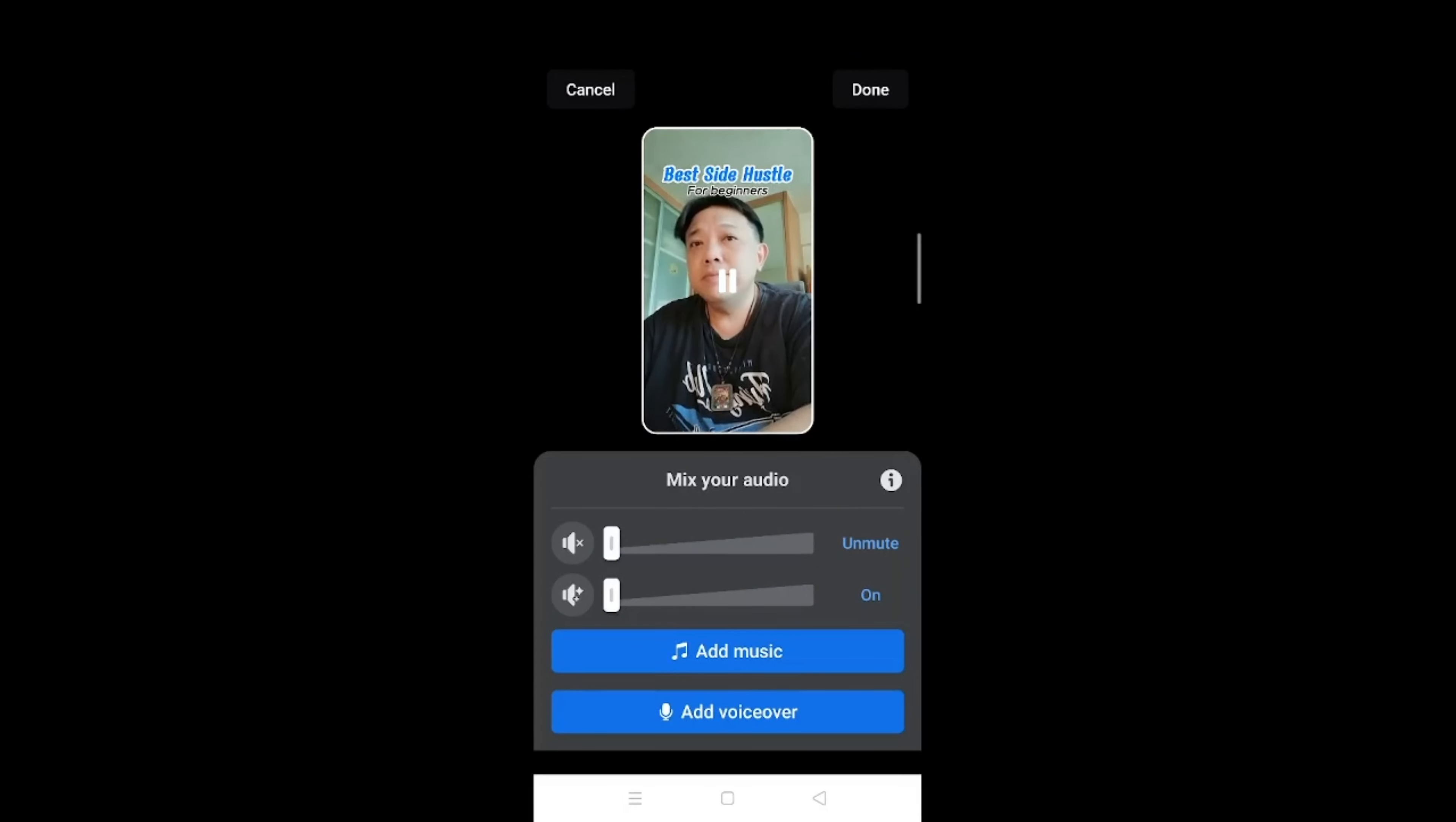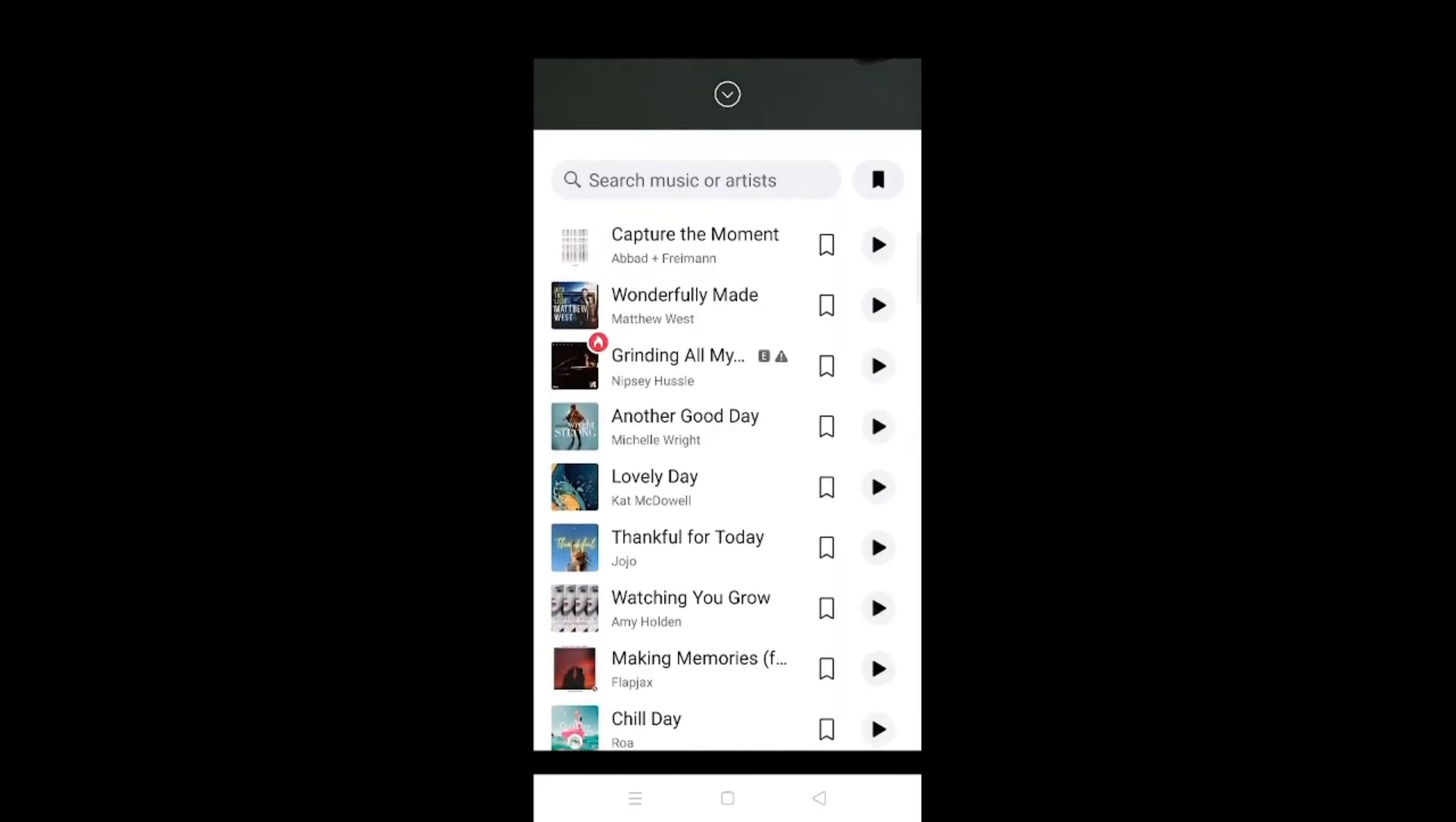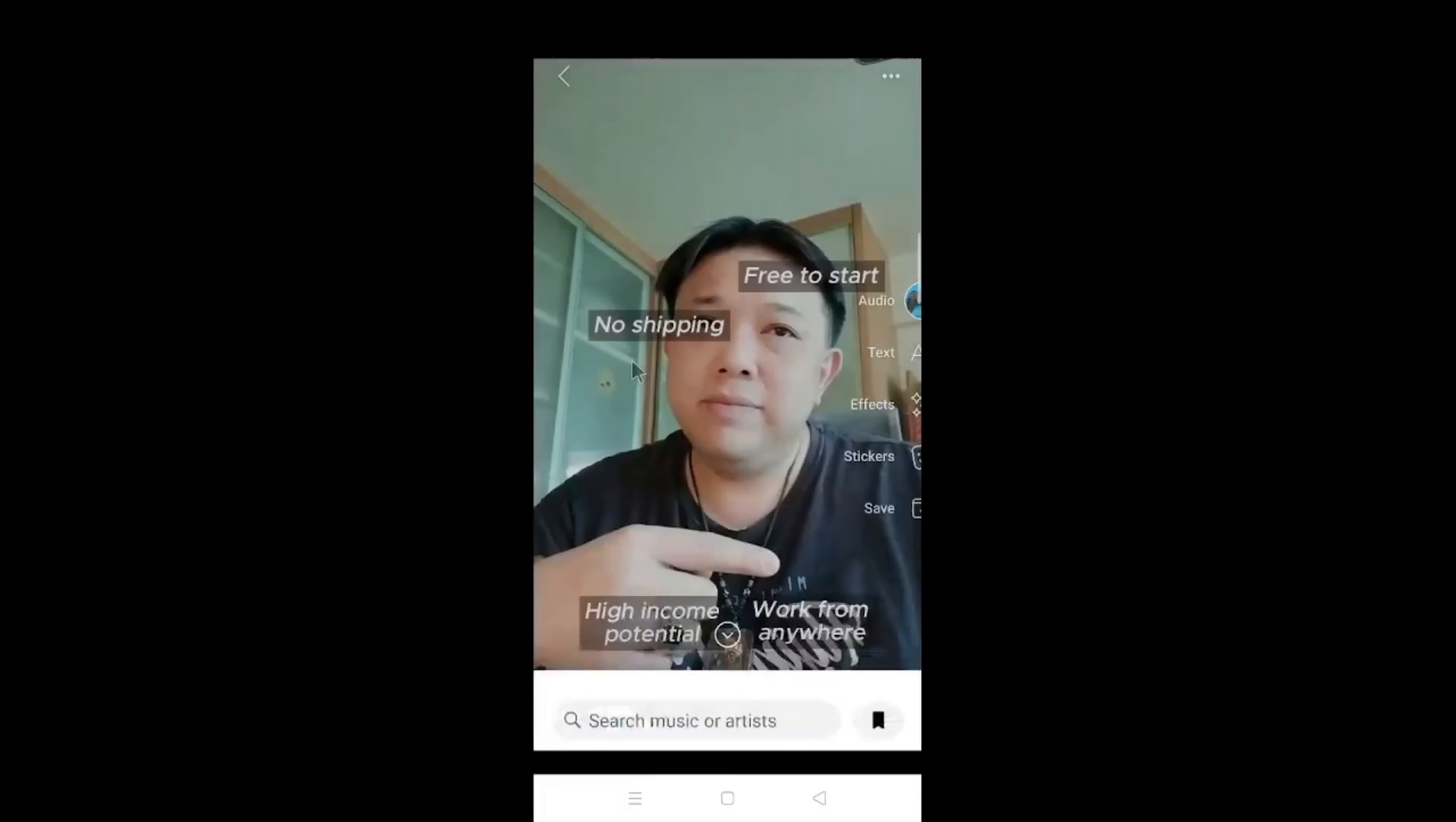Click on add music. Subsequently, what you need to do is to choose the music file that you like by scrolling upwards until you see that trending section. So what I'm going to use is just maybe non-copyright music.